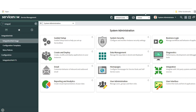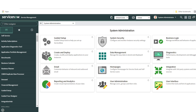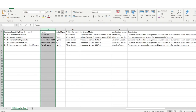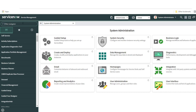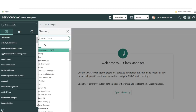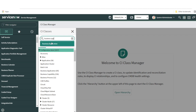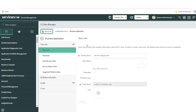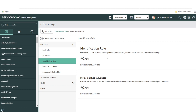Before starting, I need to make sure my IRE identification and reconciliation rules are set up. Since I'm working with business applications and business capabilities, I need to check what identification rules have been created. I'll go to CI Class Manager, click on hierarchy, and search for the business application table. I see there is no identification rule created, so I'll go ahead and create one. Make sure you have a proper understanding before creating an identification rule, as it helps coalesce the data and determines whether to create a new record or update an existing one.